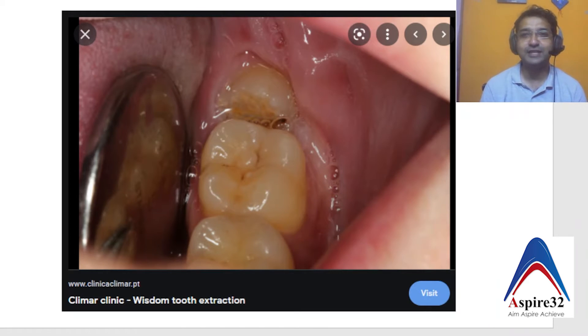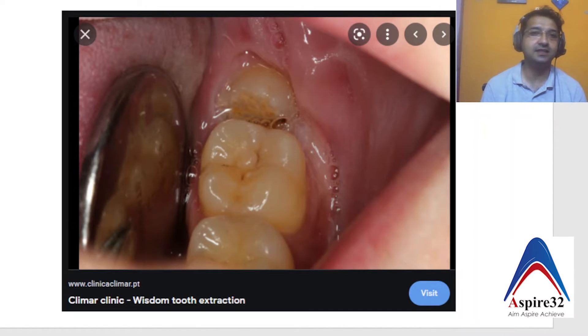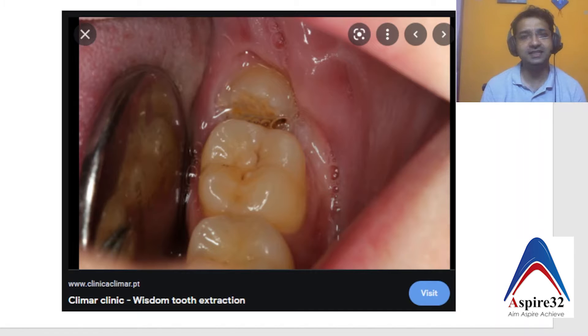Hello my dear friends, welcome to Aspire 32 and this is your friend Dr. Suresh here. Today I am back with another case discussion and this is very commonly seen in your clinical practice.